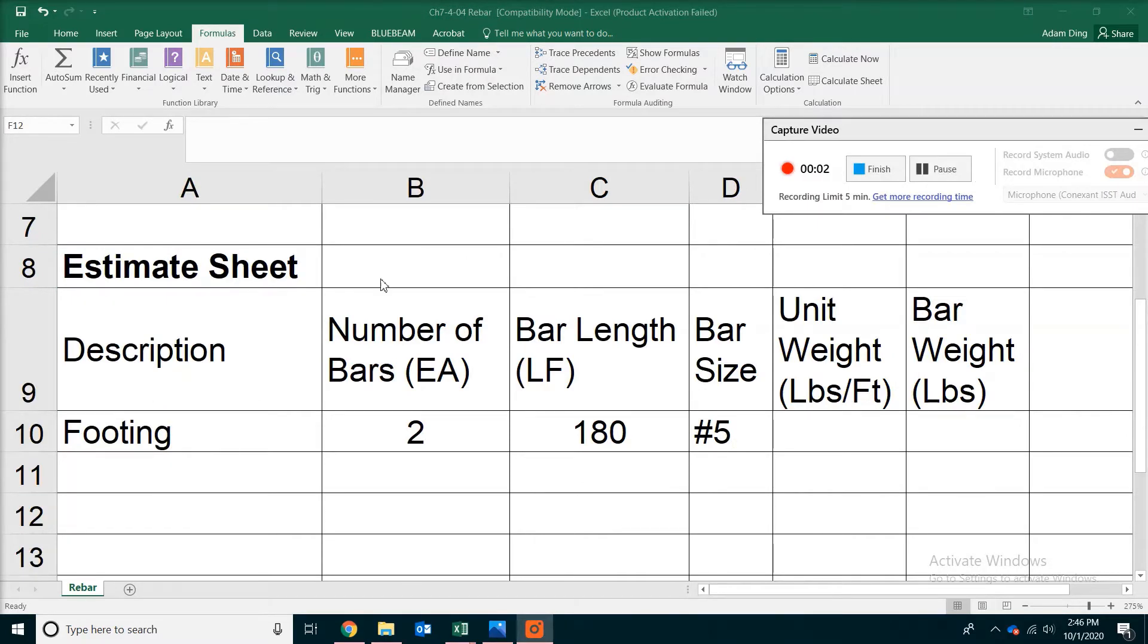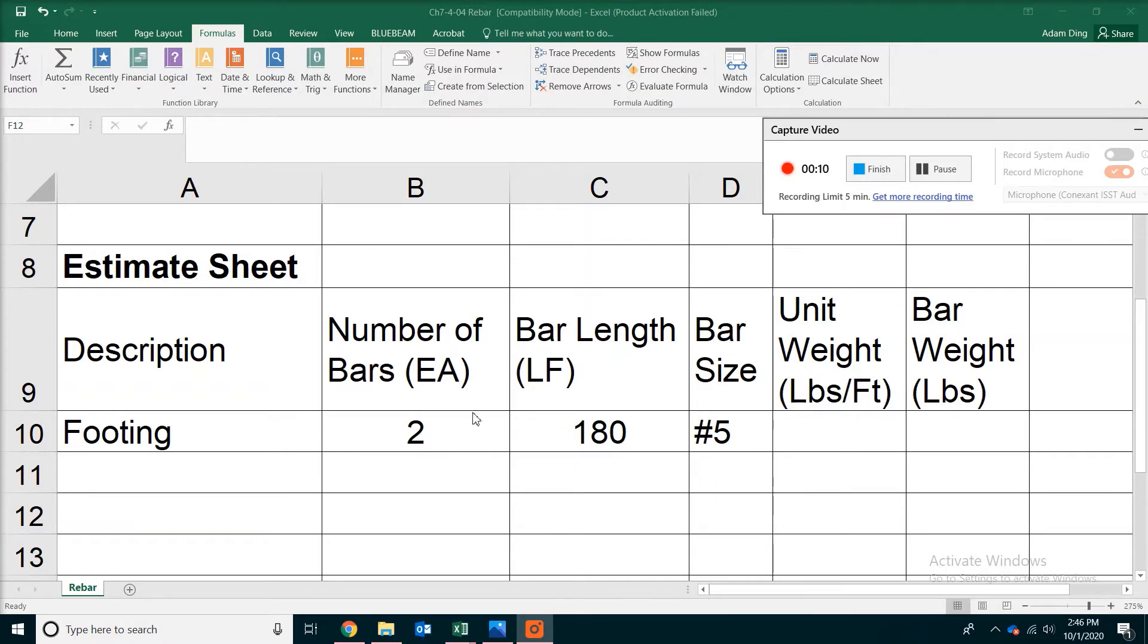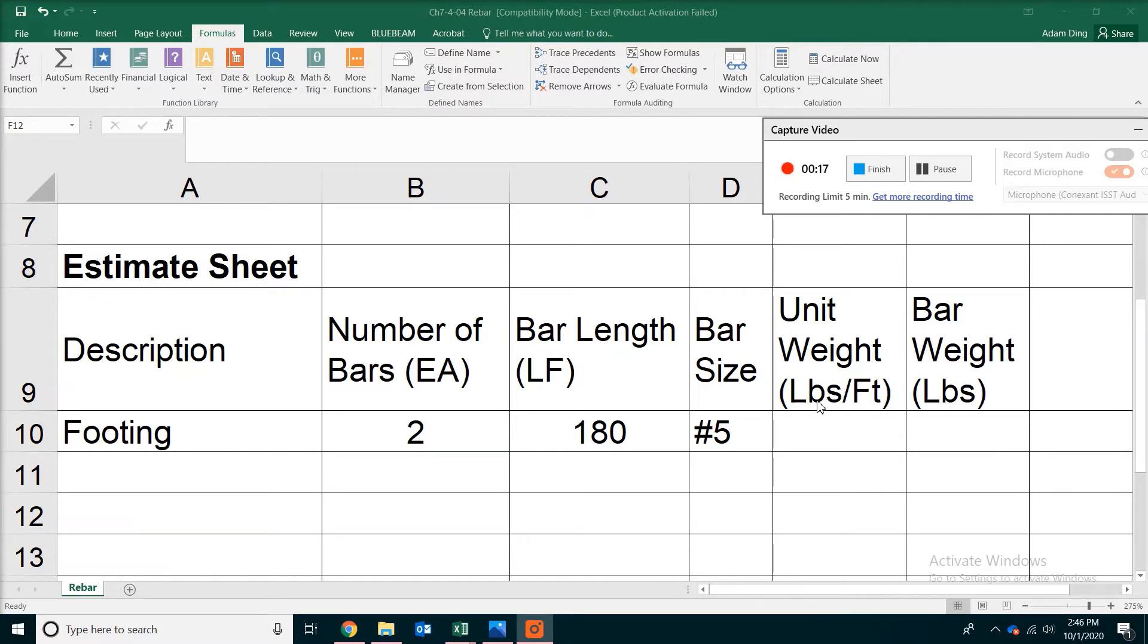We are going to look at the example takeoff. Here we have two of the number 5 bars running continuously for 180 feet. This is for the reinforcing of the footing. So what we need to do is find the unit weight in pounds per foot, so that way we can calculate the weight for the rebar.